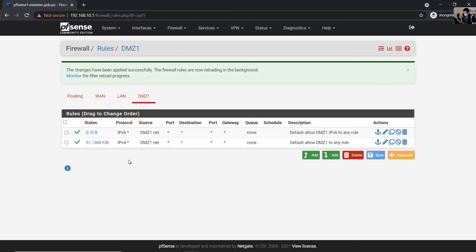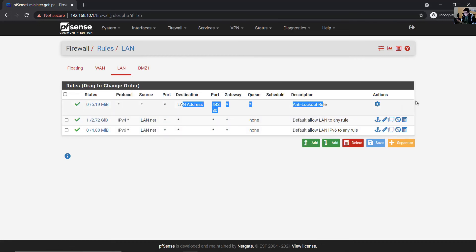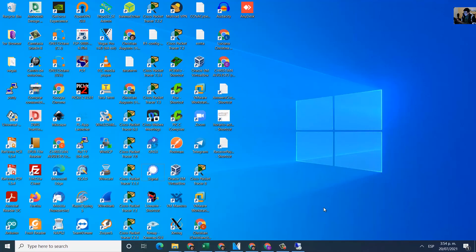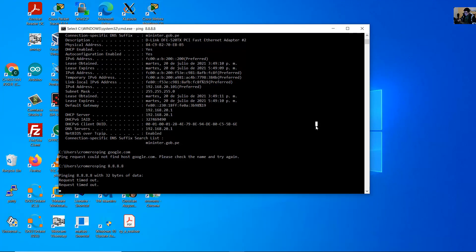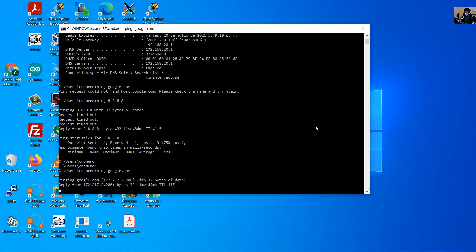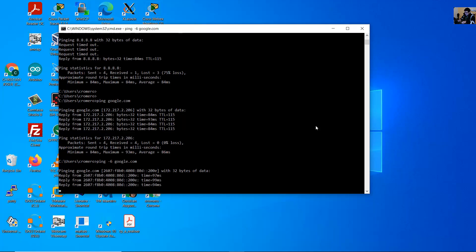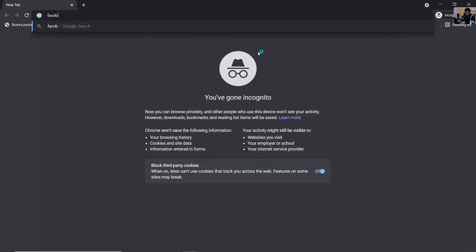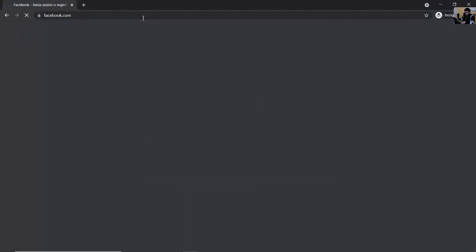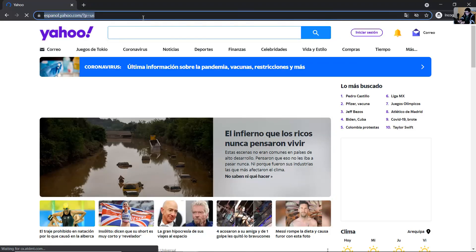Now you have two rules to permit IPv4 and IPv6 to reach the internet. Remember, only from LAN can you access the web configurator. Now on this client, ping to google.com — success! Ping to google.com using IPv6 — success! And you can navigate to Facebook, Yahoo, and YouTube.